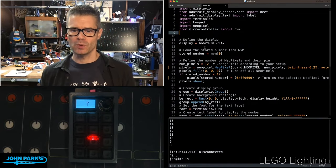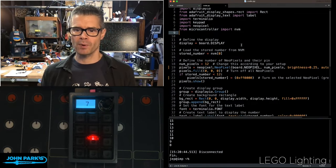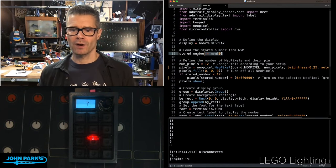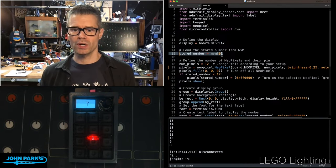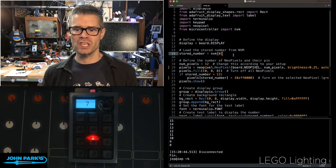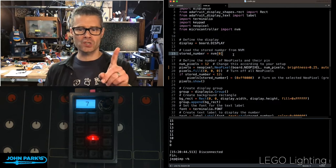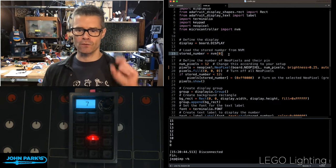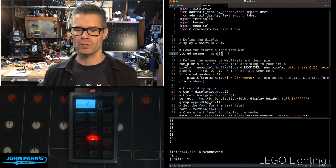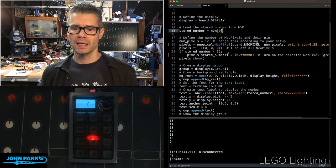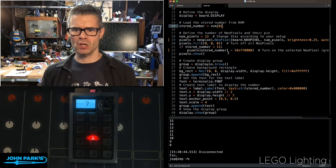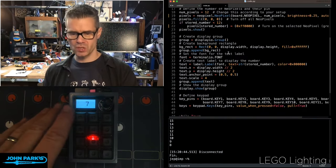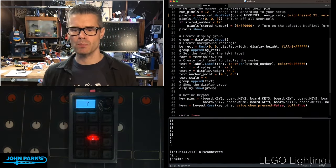Then I'm doing some setup of my display. I'm creating a variable called stored number, which is set to the first index, or first position of the non-volatile memory. The rest of this is all about setting up the NeoPixels, the keys, and the display.